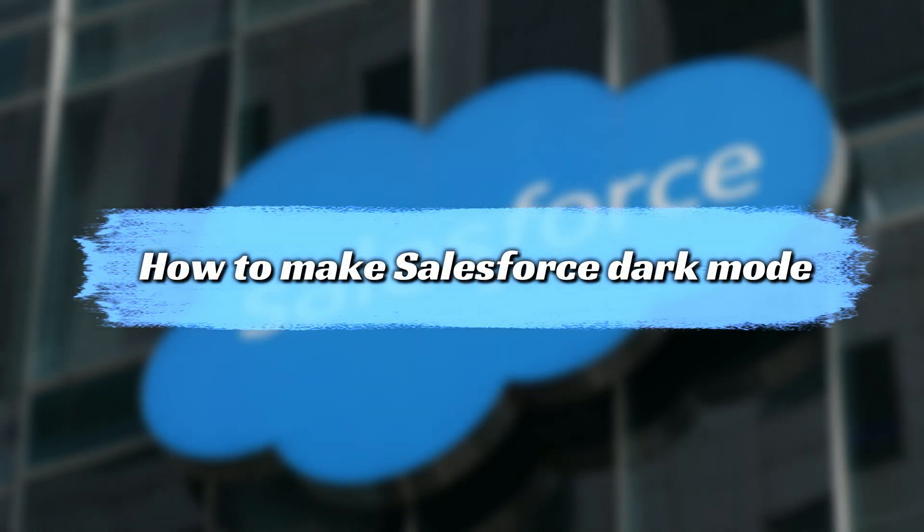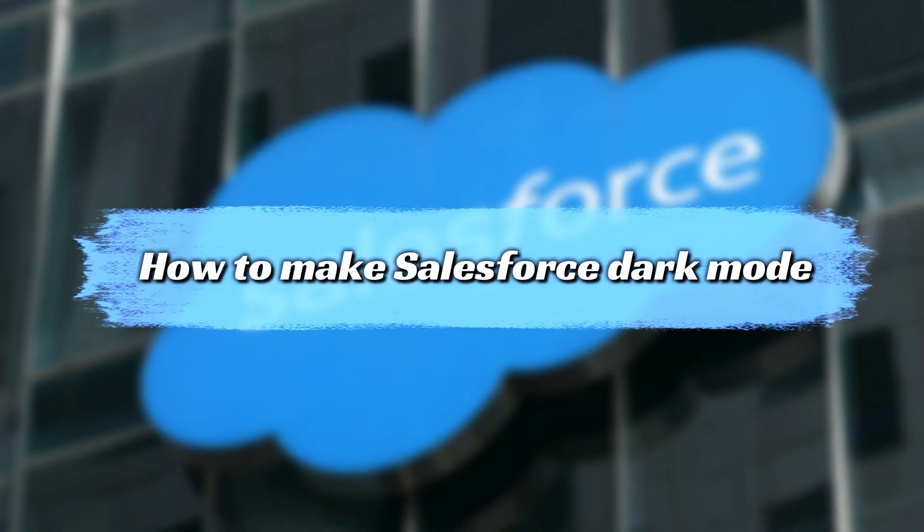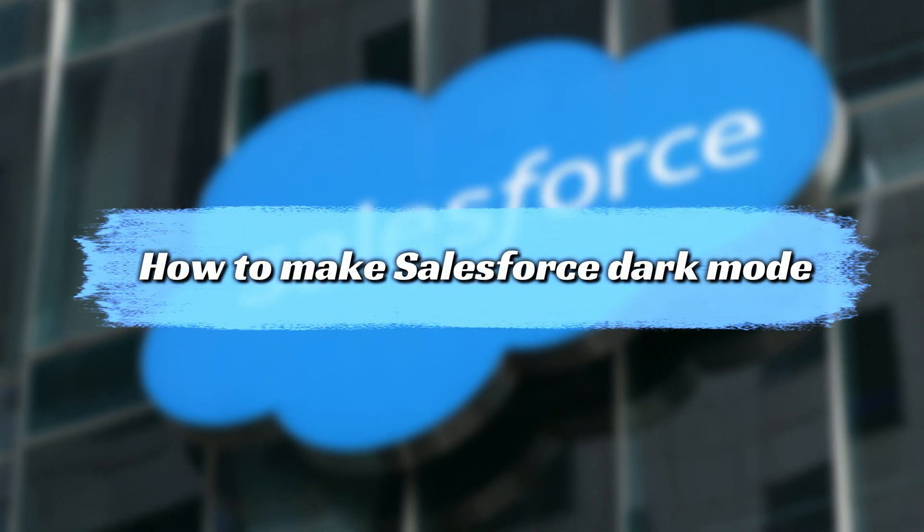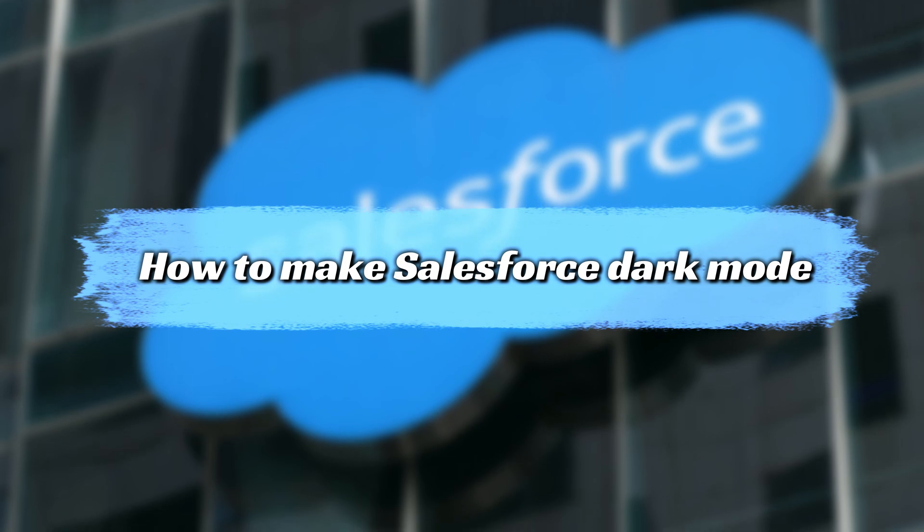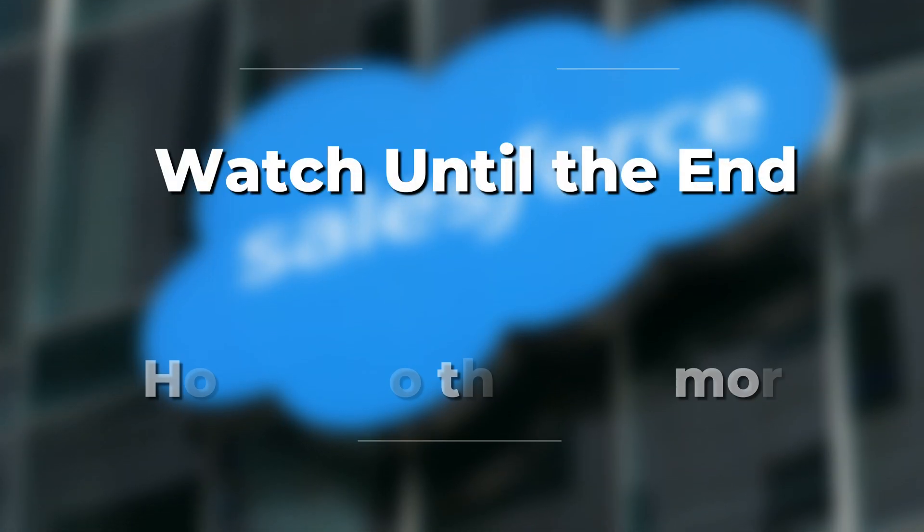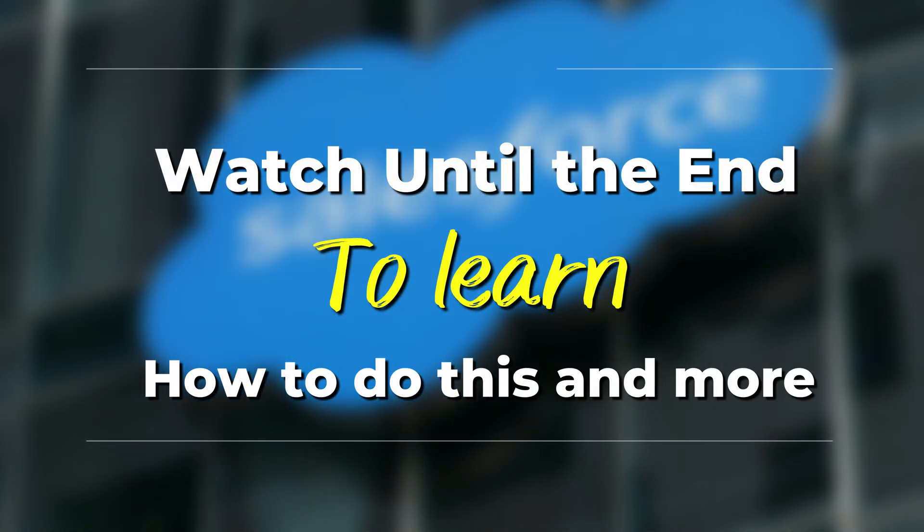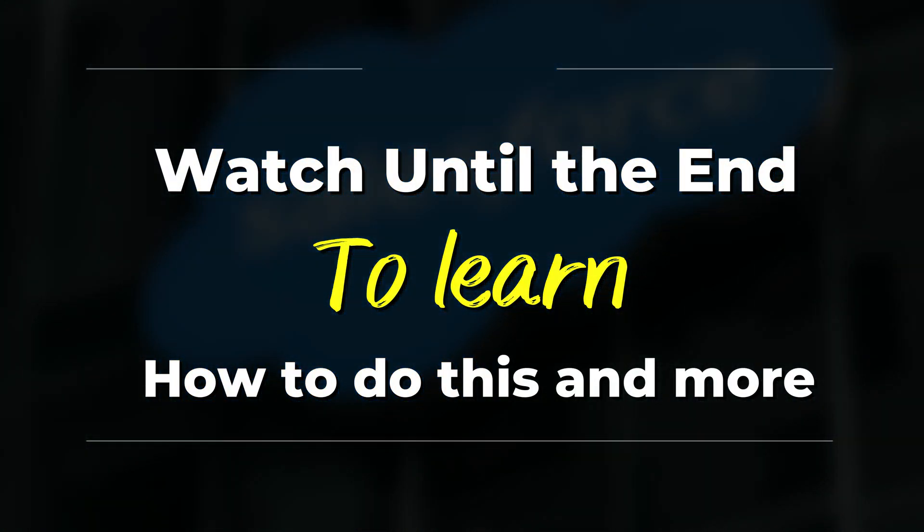And in today's video, we're going to talk about how to make Salesforce Dark Mode. Stay tuned until the end to learn how to do this and more.